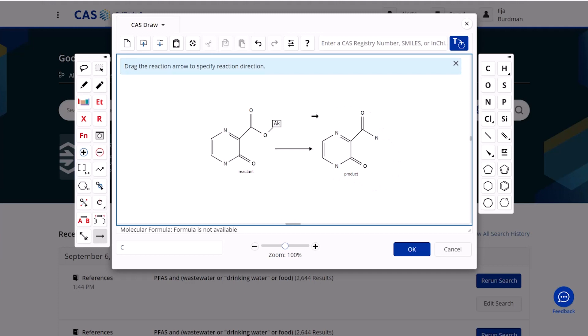Now in this example I have one reactant and one product. But in fact we can draw more than one structure on the left of this arrow, which will ensure that we have two reactants or even three reactants if we wish. Equally we don't have to draw a product; we can leave that completely blank if we wish to.